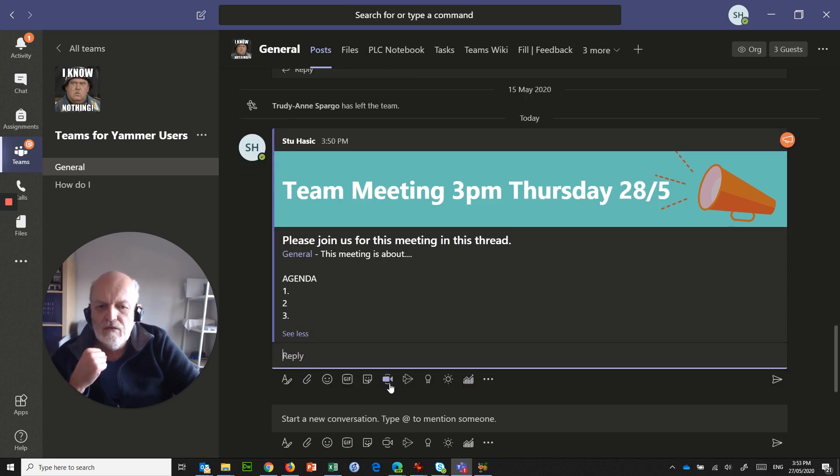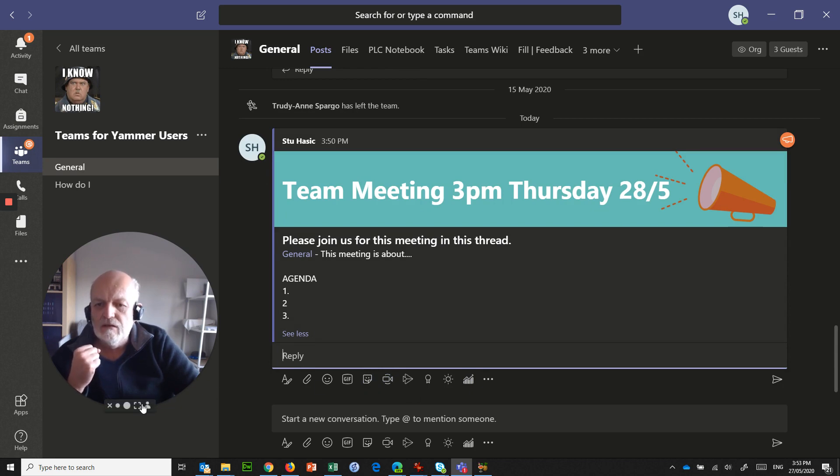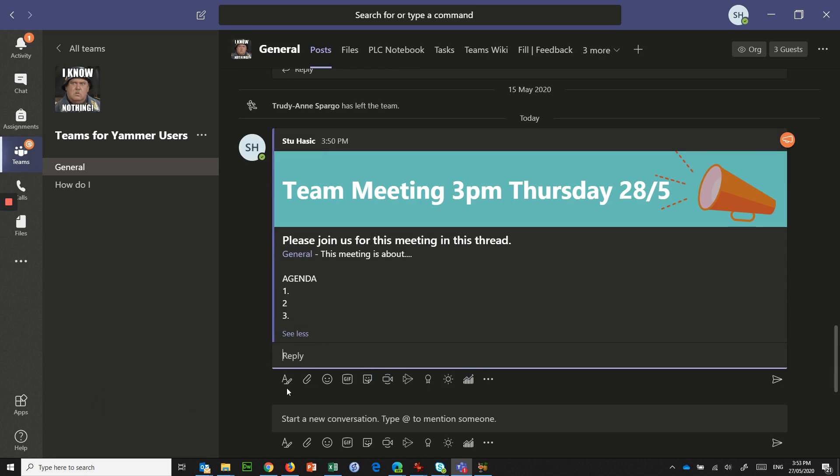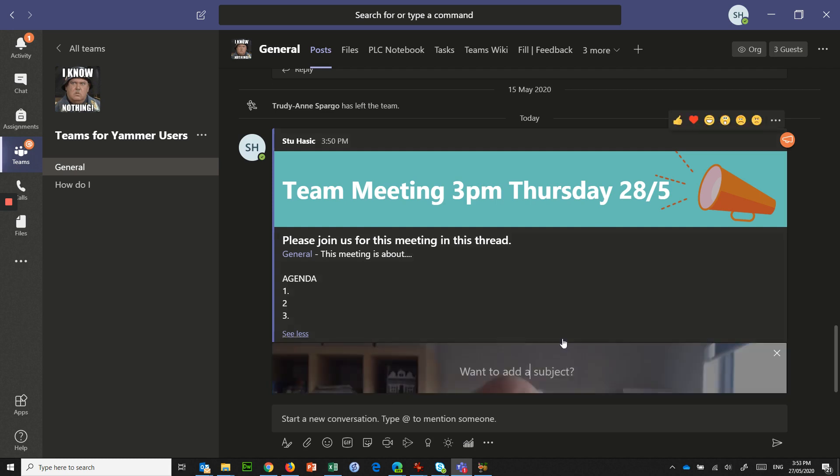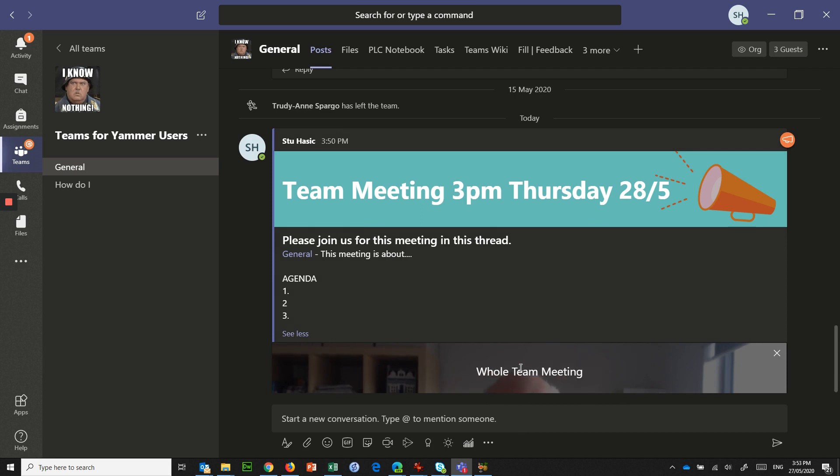And then you need to click the Meet Now button. So I'll just turn myself off here. And we'll go to the Meet Now button. Add a subject is whole team meeting.